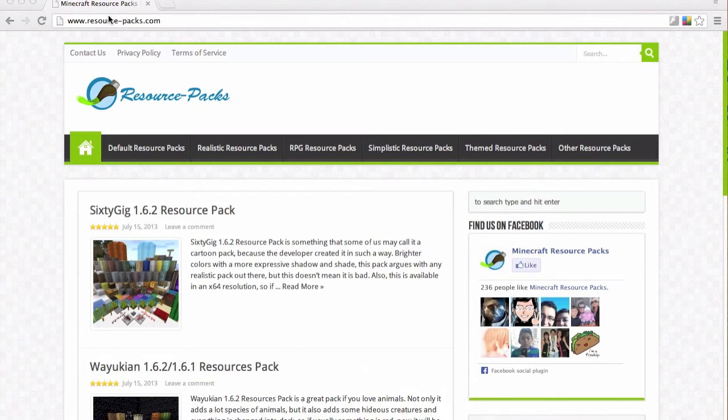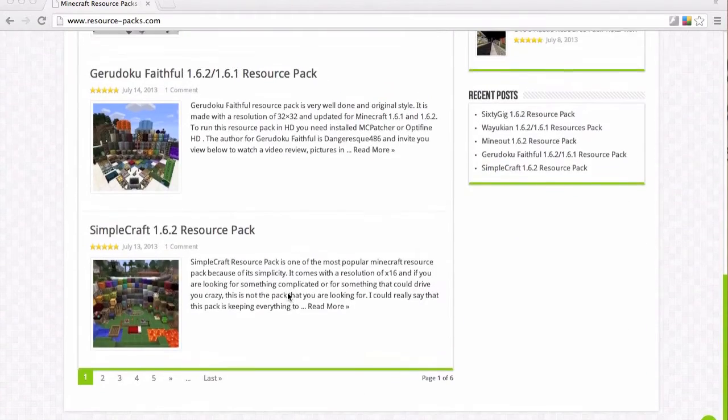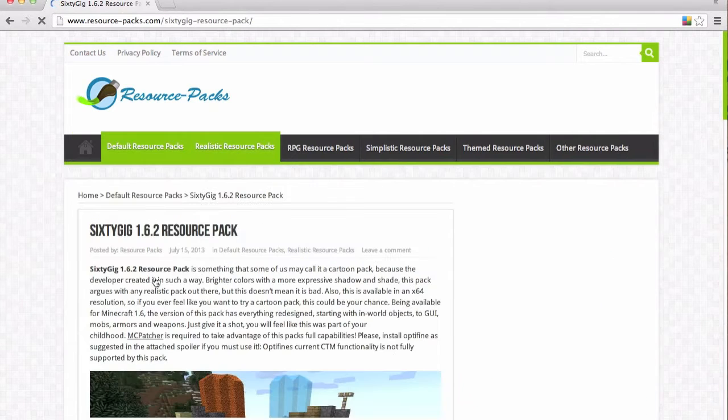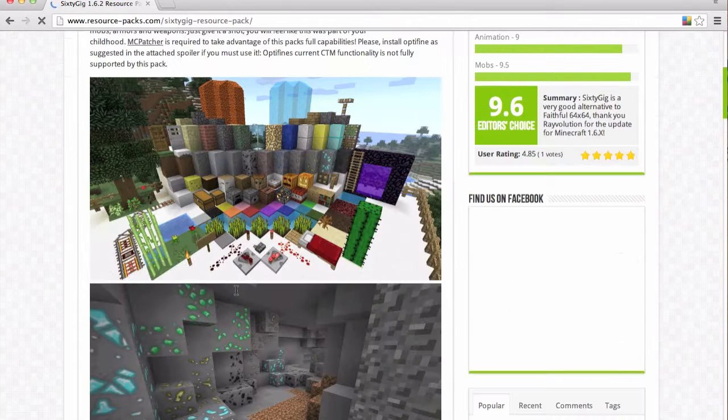So I'm going to be using this website here which will be in the description and it's got all these different resource packs on. So I'm going to download this 60 gig 1.6.2 resource pack.